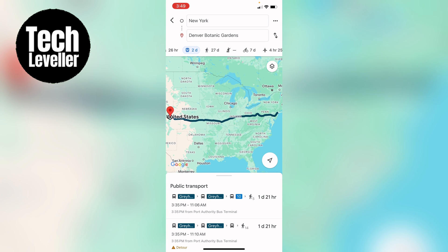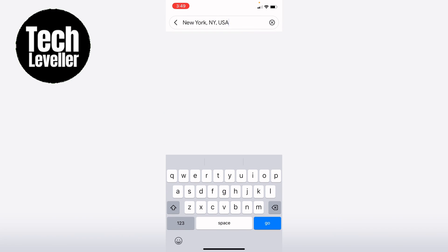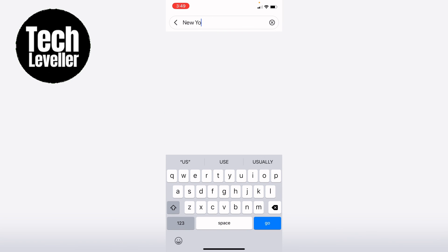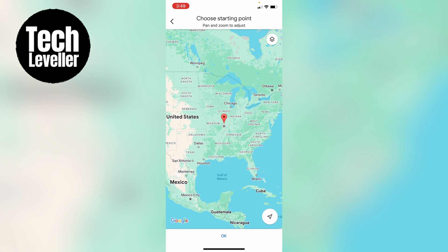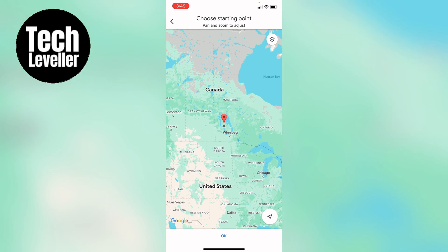So that's how to change the start location in Google Maps. Hope you found that video helpful — if you did, smash the like, smash the subscribe, and most of all thanks ever so much for watching.